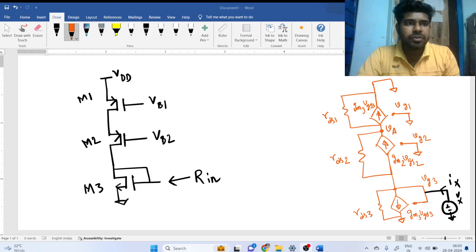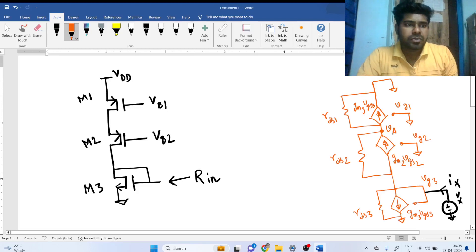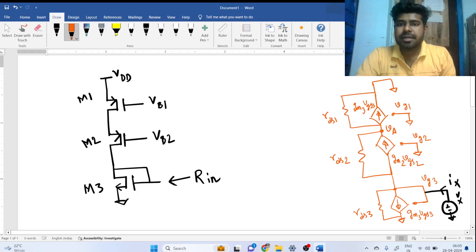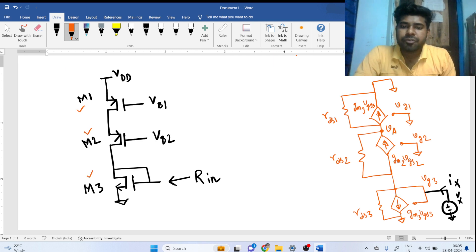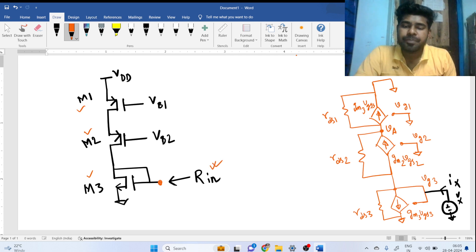Hi everyone, welcome to this session. Today we will be solving this interesting interview question. We have 3 MOSFETs — M1, M2, and M3 — and we have to find what is the look-in impedance from this node, that is R_in.